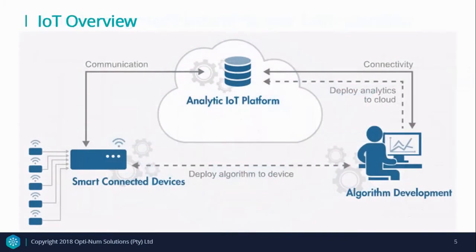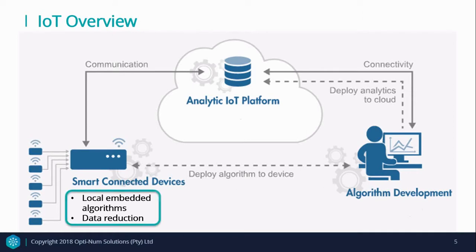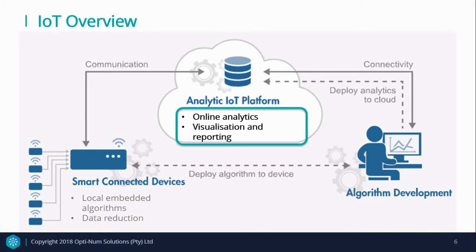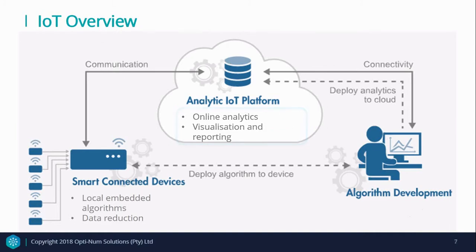Now let's take a look at the general Internet of Things overview that we should all be familiar with. On the one side, we have smart connected devices, which runs algorithms and collects data. In the center of it all, we have an analytic IoT platform, which caters for online analytics and reporting. And on the other end, we have algorithm development to perform all the analytics.